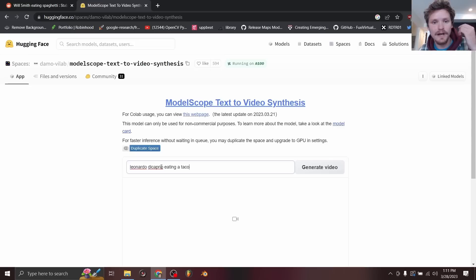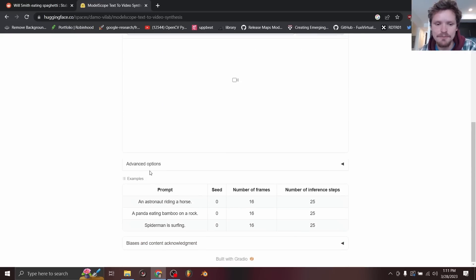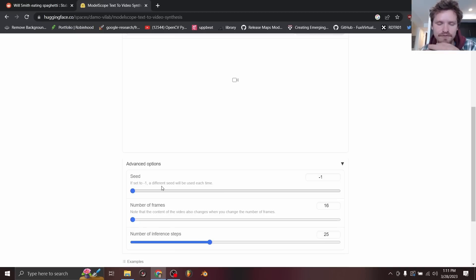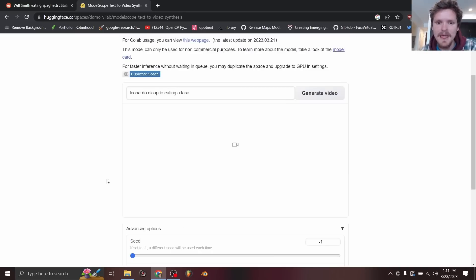We will want to generate a video off of this prompt, and before we hit generate, you're going to have these advanced options, the number of frames, the seed number for which video you want to generate. Every time you make a new seed number, it will generate a new video.